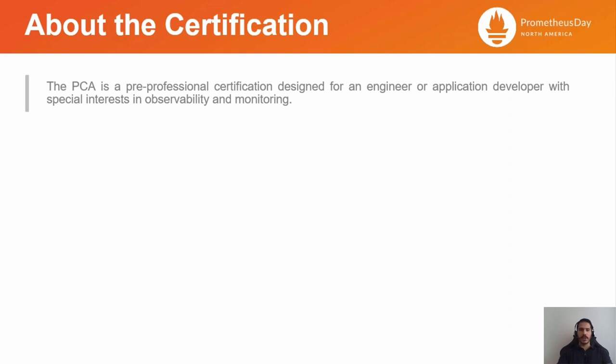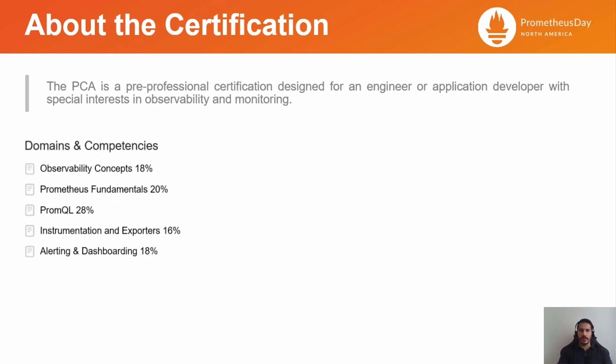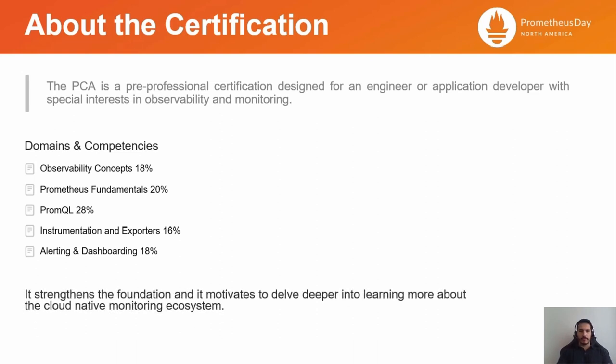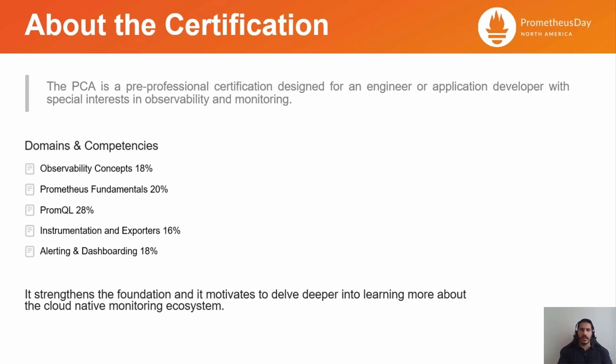The main areas the exam covers are the following: Observability Concepts, Prometheus Fundamentals, PromQL, Instrumentation and Exporters, Alerting and Dashboarding. Why should I prepare and take this exam? Well, there are good reasons for that. I think it strengthens the foundation and it motivates to delve deeper into learning more about the cloud-native monitoring ecosystem, besides getting a level of credibility under the belt.